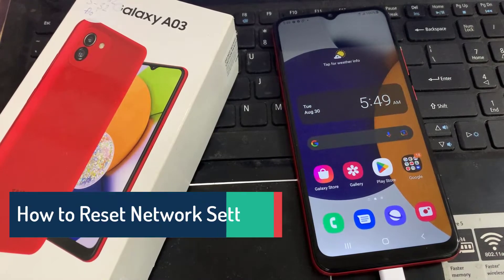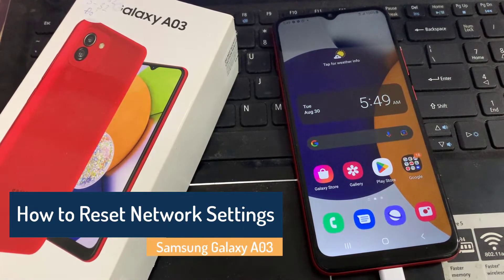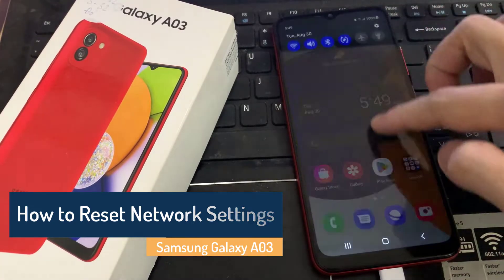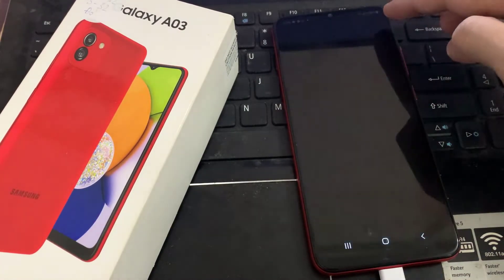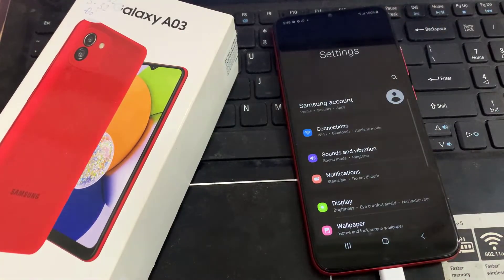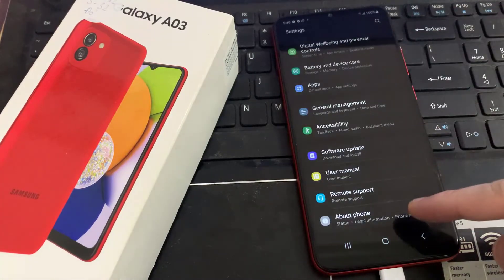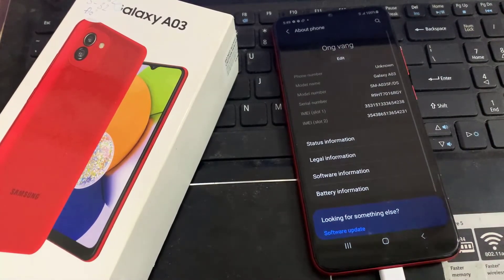Hi everyone, I've got a Samsung Galaxy S3 and let me show you how to reset network settings on the following device. First, open Settings, scroll down to the very bottom of the list, and click on About Phone.